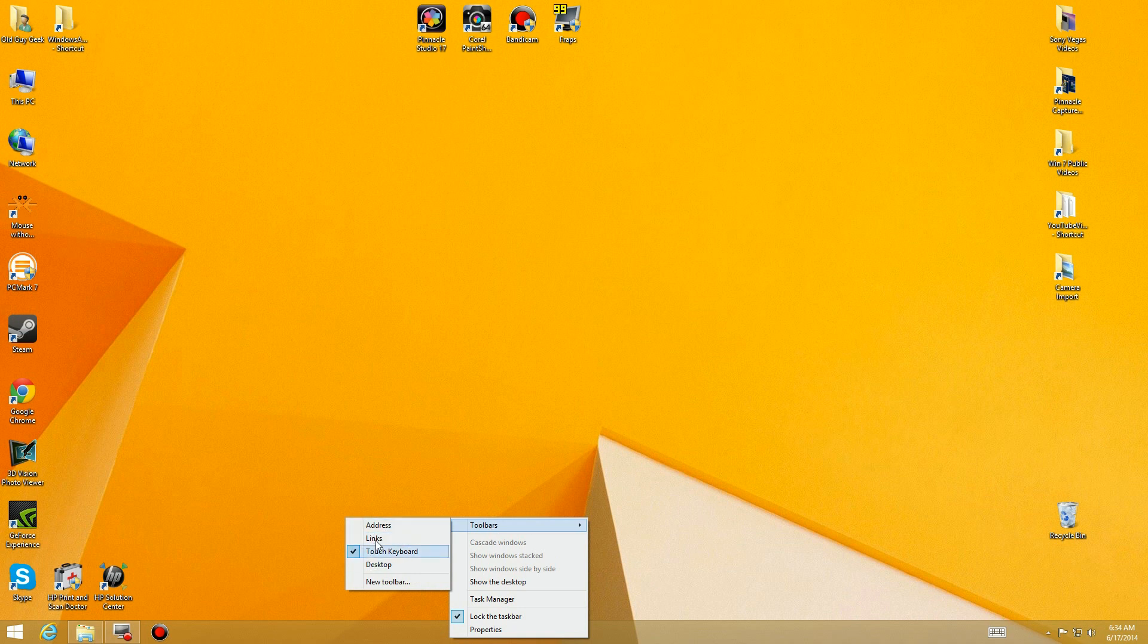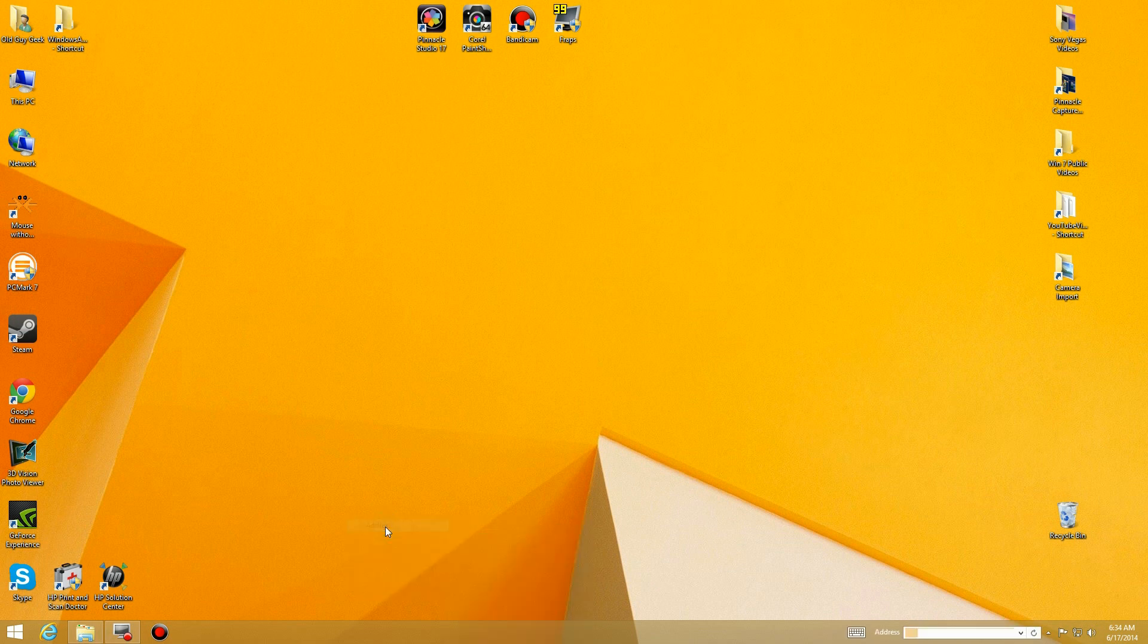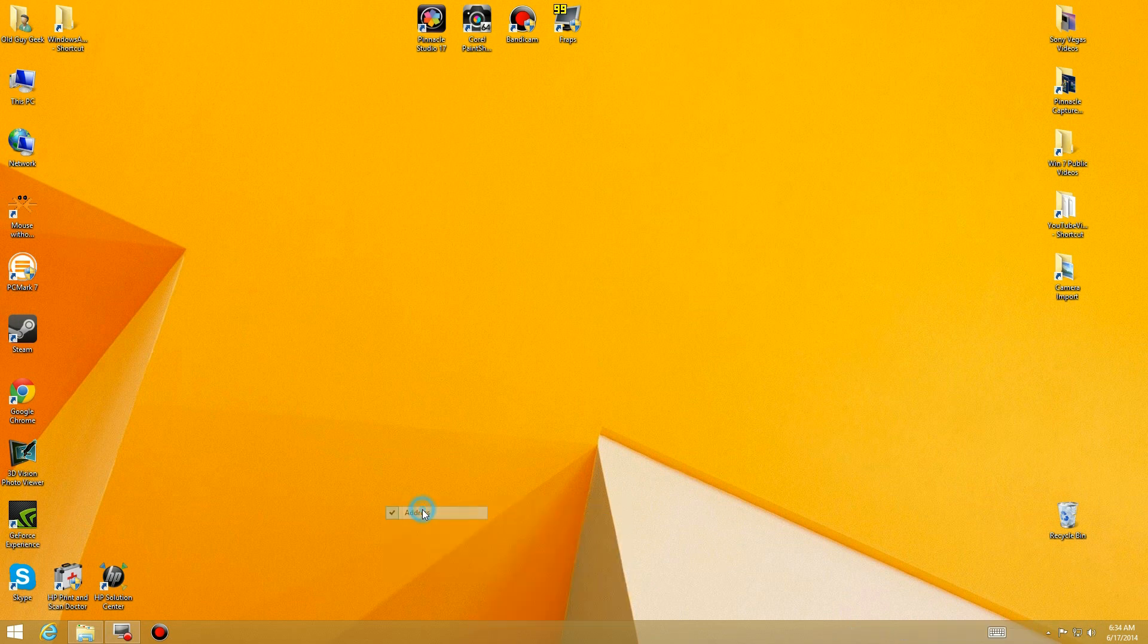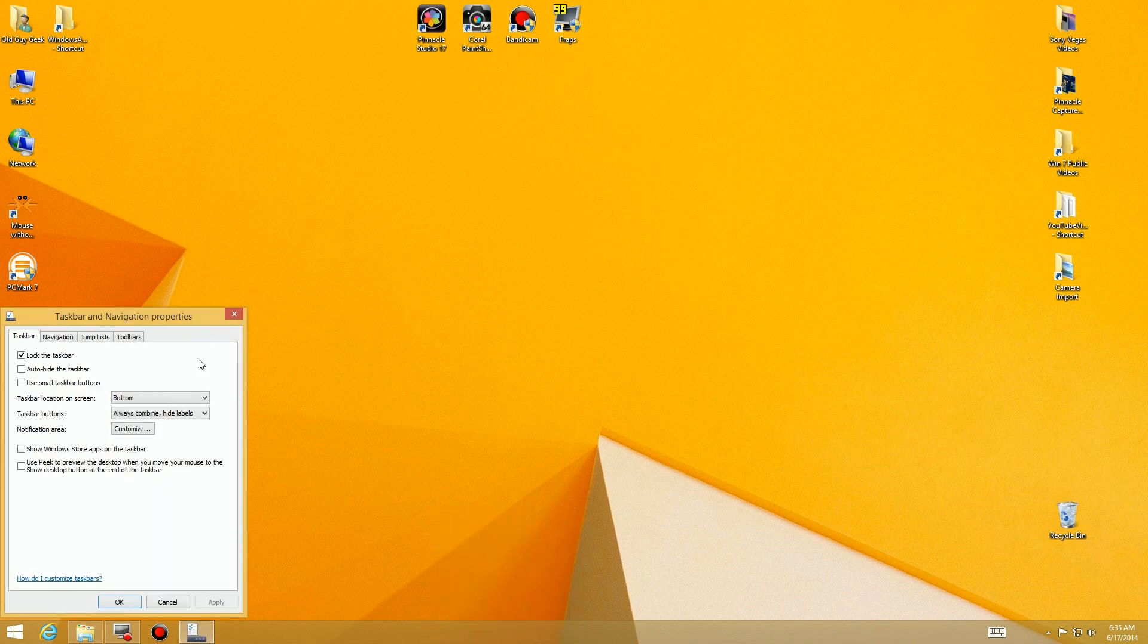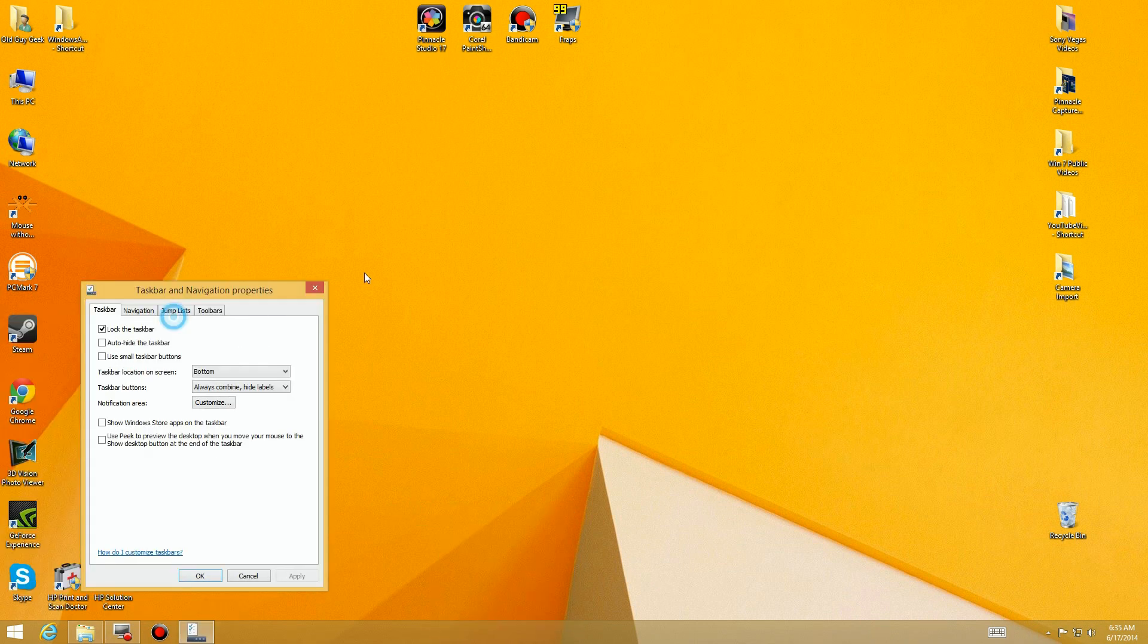Here you can have different toolbars: address, links, touch keyboard. For example, if we click on address, you'll see over here you can click and do a search. Let's go back to toolbars and uncheck that.